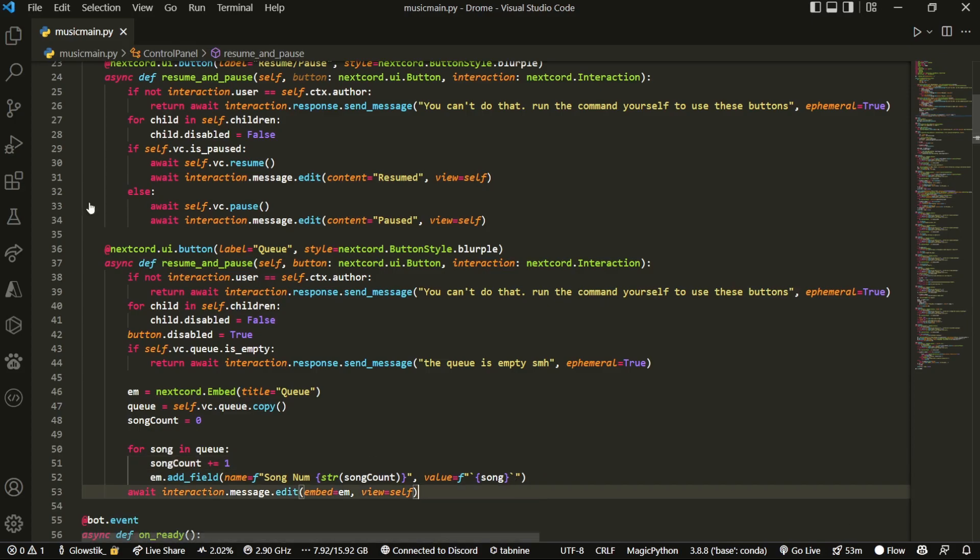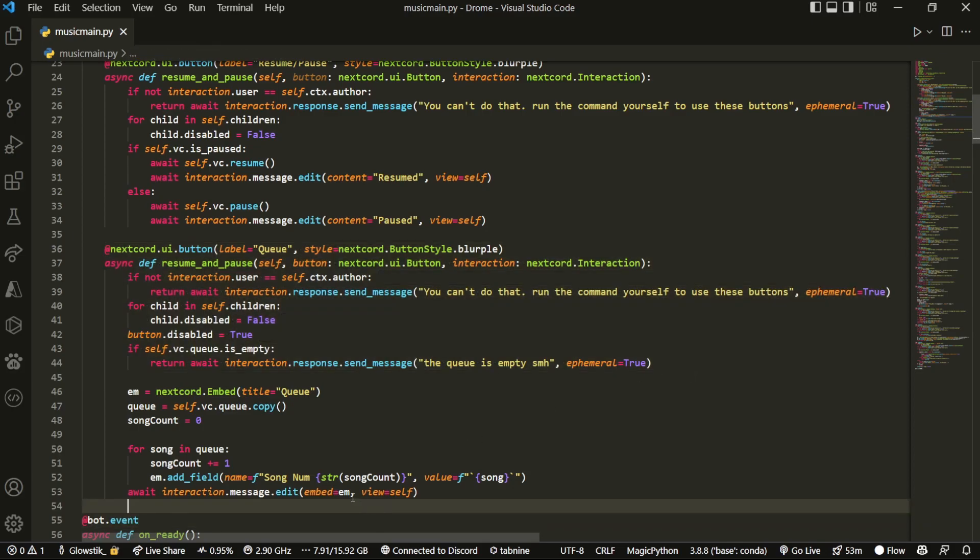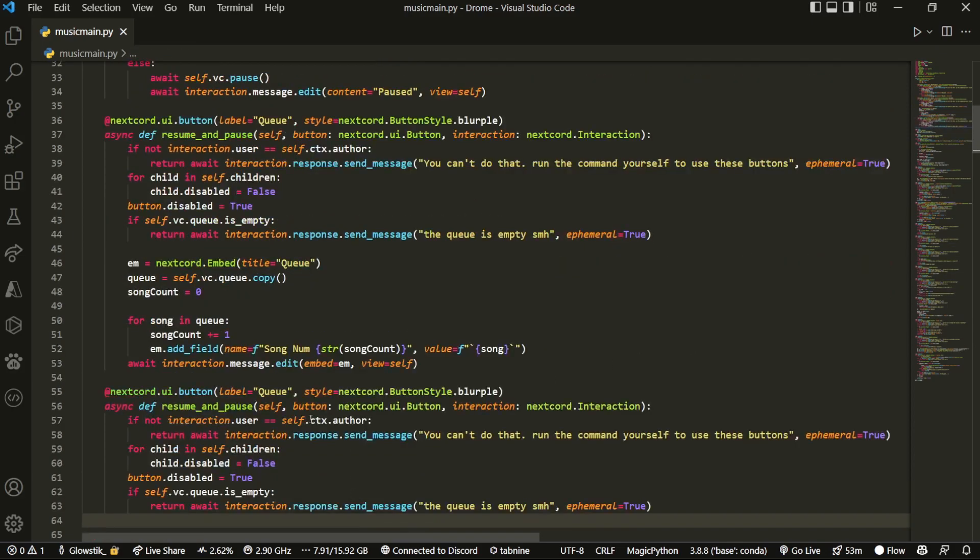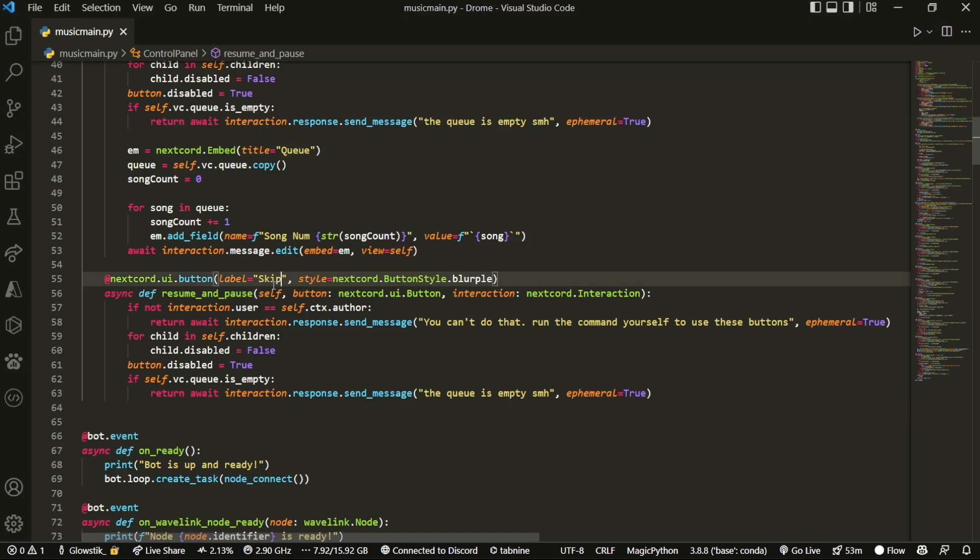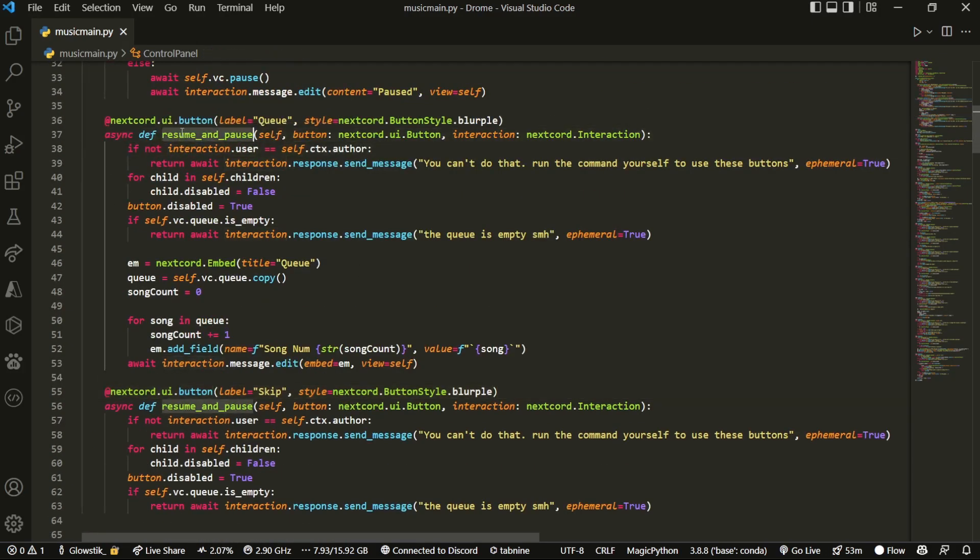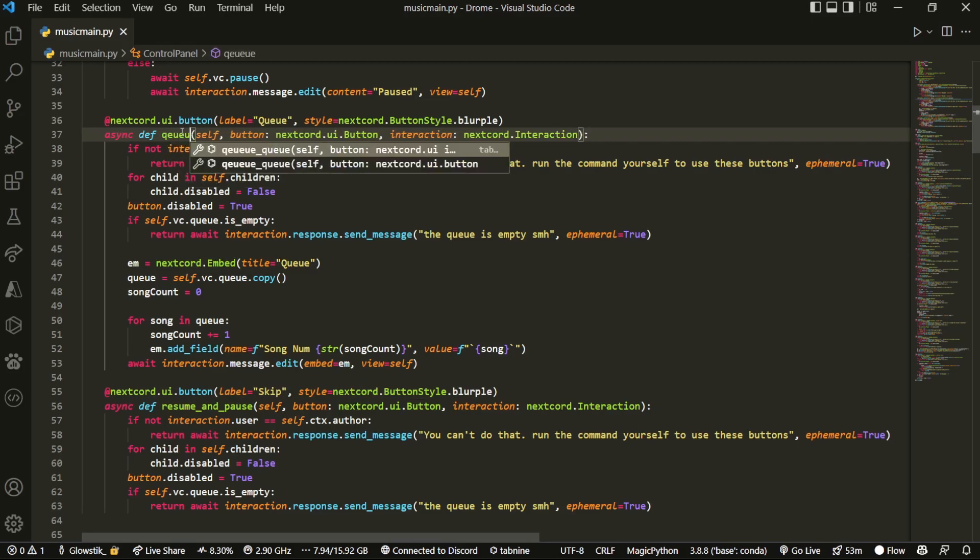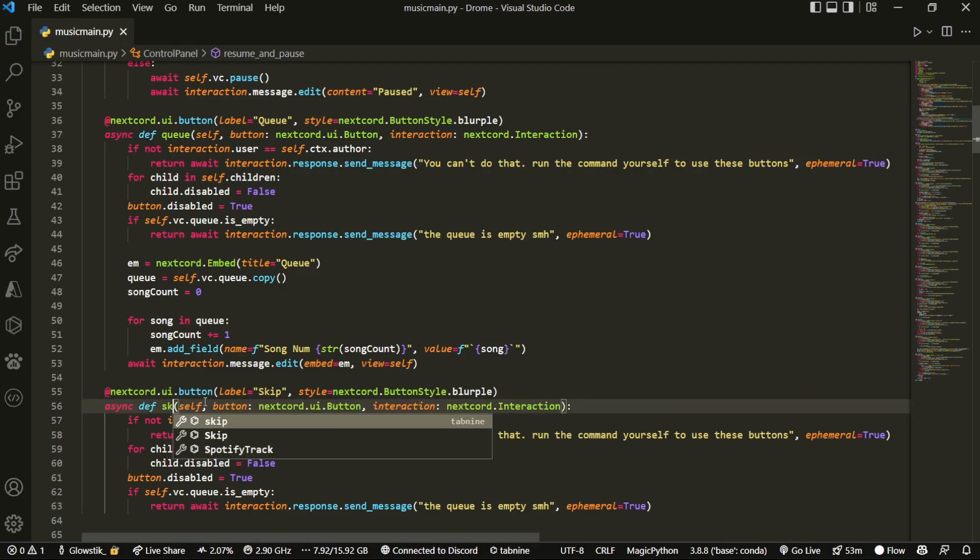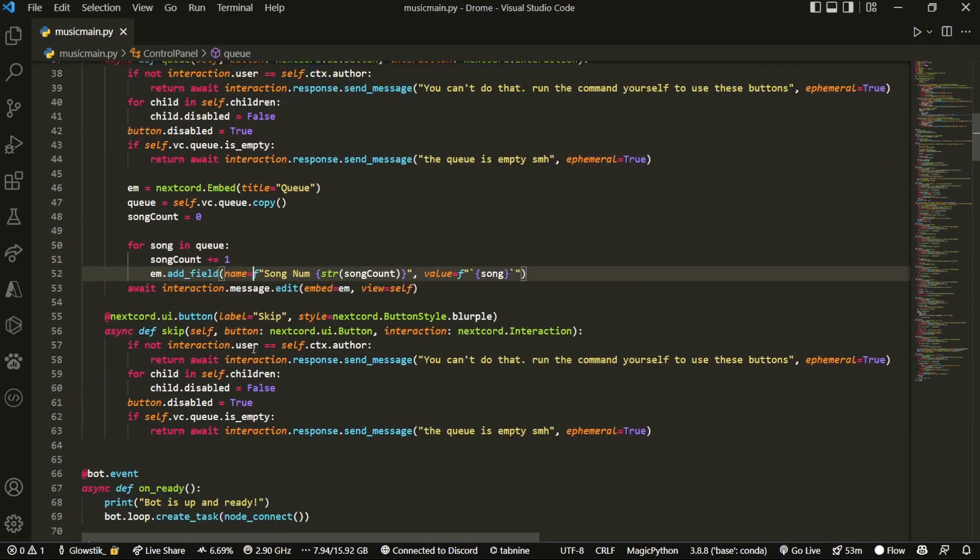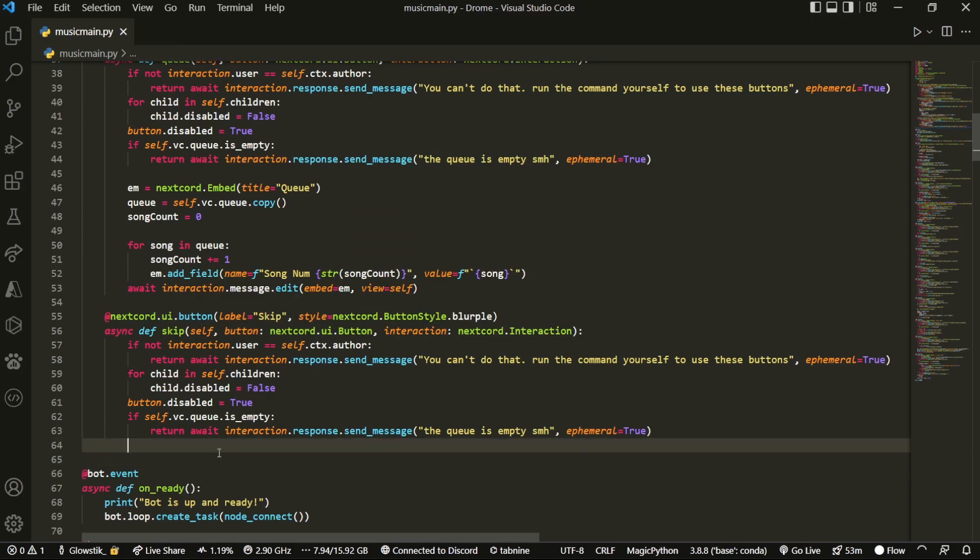Because it's going to be almost the same thing. So once we break out of that for loop, right here, instead of having content equals resume, we're going to do embed equals em. So this will just for loop through every single song in our queue. And it will add it to an embed with a field with the number. And then it will just spit that out to us. Very simple command. And if you thought that was simple, the next one's even simpler.